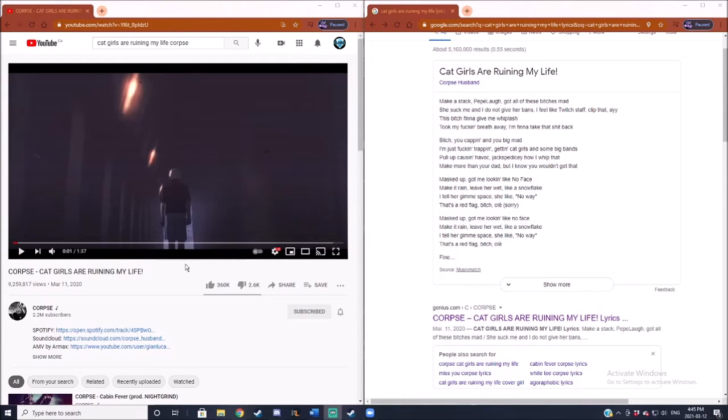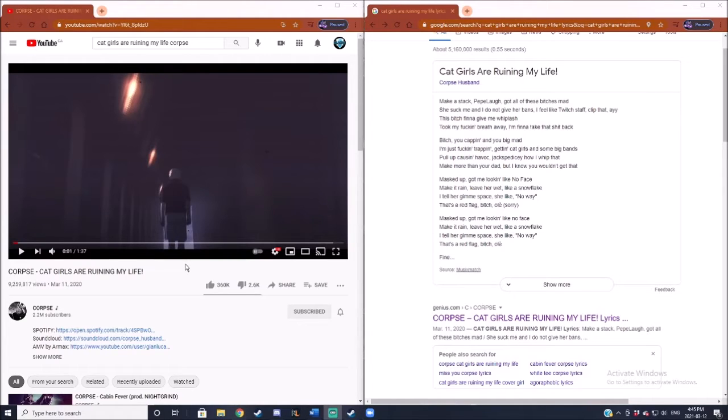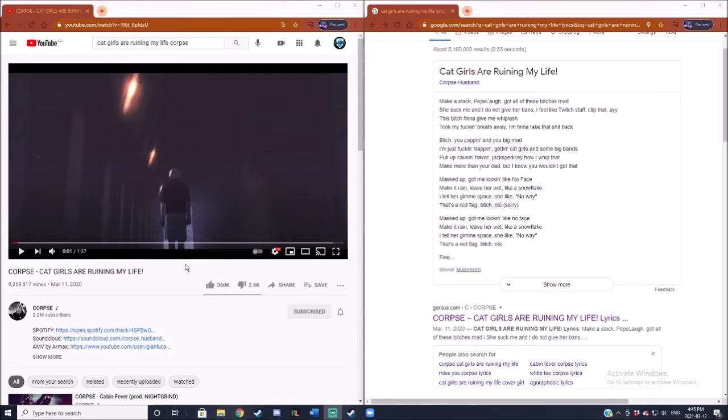But this is also my favorite Corpse song, so we're going to take a listen. Aegis is going to tell us what he thinks, and I think we're all going to have a laugh because this song is pretty funny. Alright Aegis, should I listen to the entire thing straight through or go through the first verse or two and then pause?